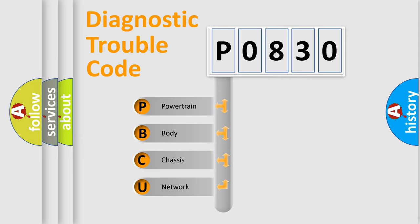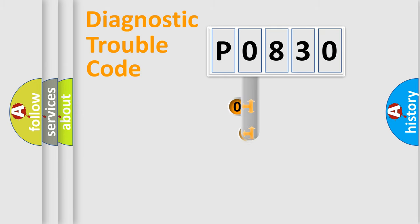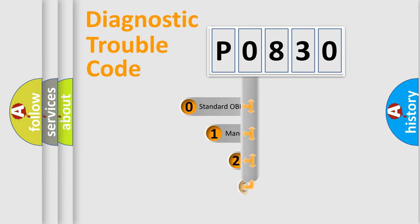We divide the electric system of automobile into four basic units: Powertrain, body, chassis, and network. This distribution is defined in the first character code.